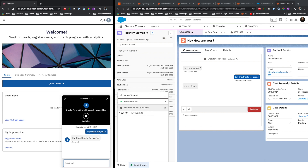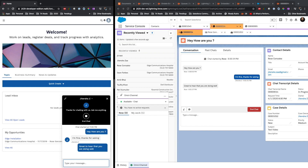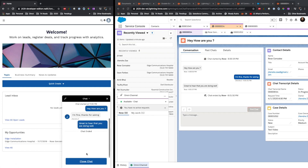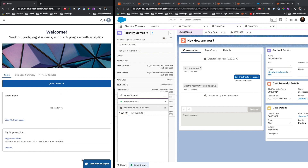I place the windows side by side to make things clearer. When the customer is typing, the agent gets a sneak peek of what they are writing, so the service agent can prepare their answer in advance. I type 'Glad to hear that you are doing well' and press Enter. I get a notification, and even with multiple console tabs open I can easily see where the notification is coming from.